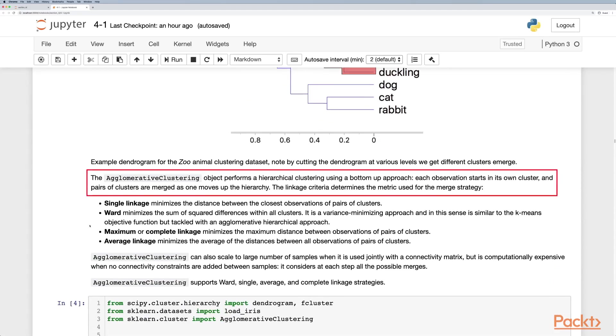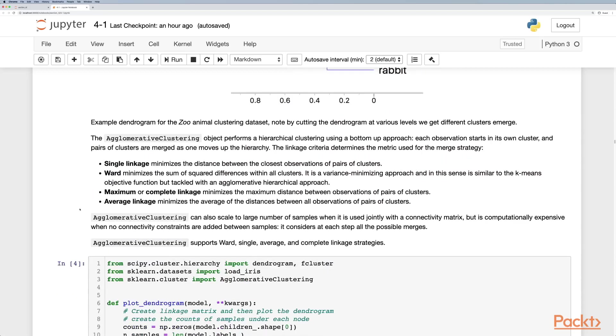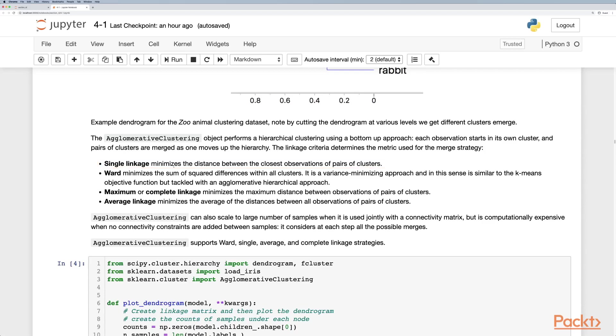Agglomerative clustering is an object that performs hierarchical clustering using a bottom-up approach. Each observation starts in its own cluster and pairs of clusters are merged as one moves up the hierarchy. The linkage criteria determines the metric used for the merge strategy.